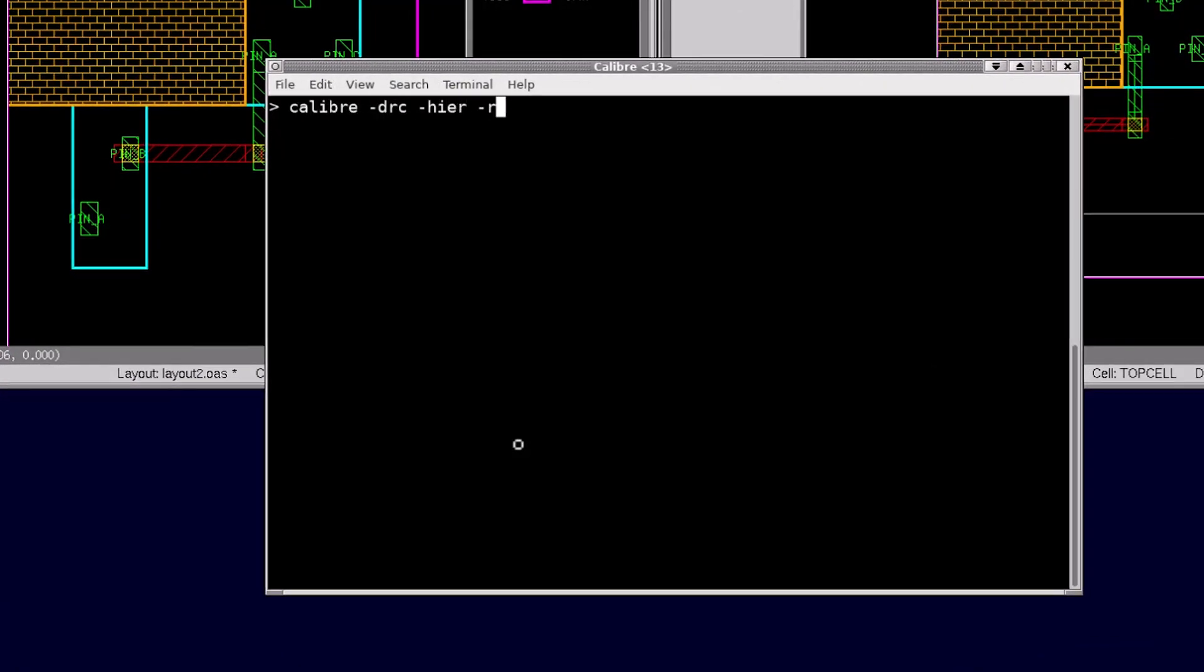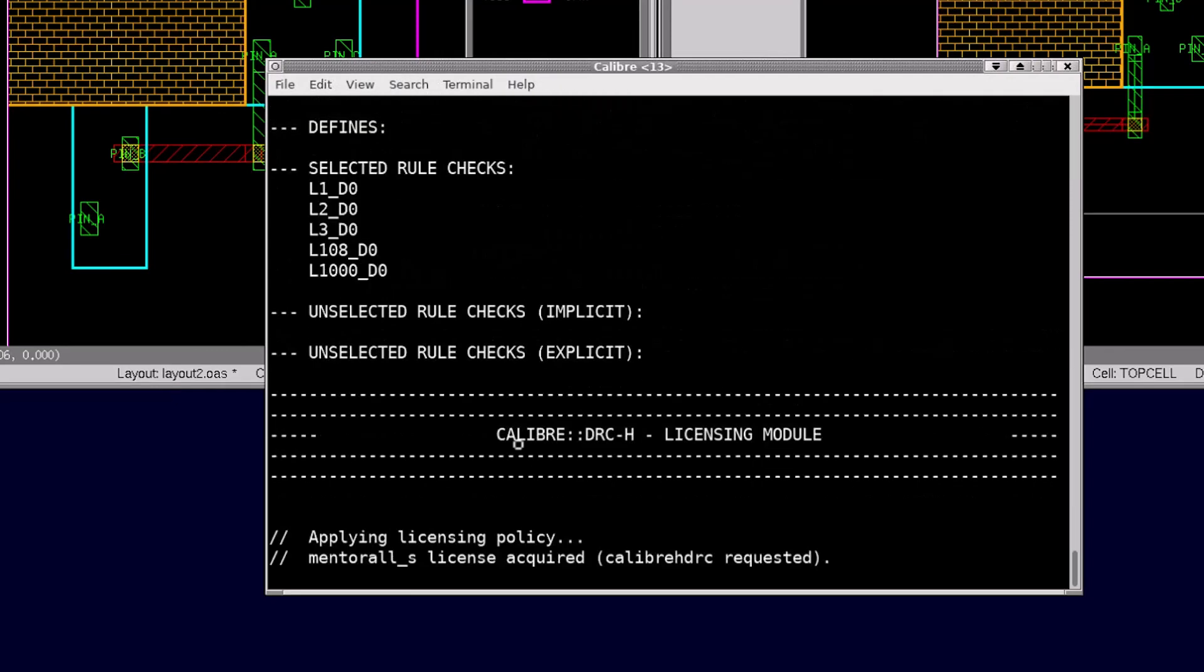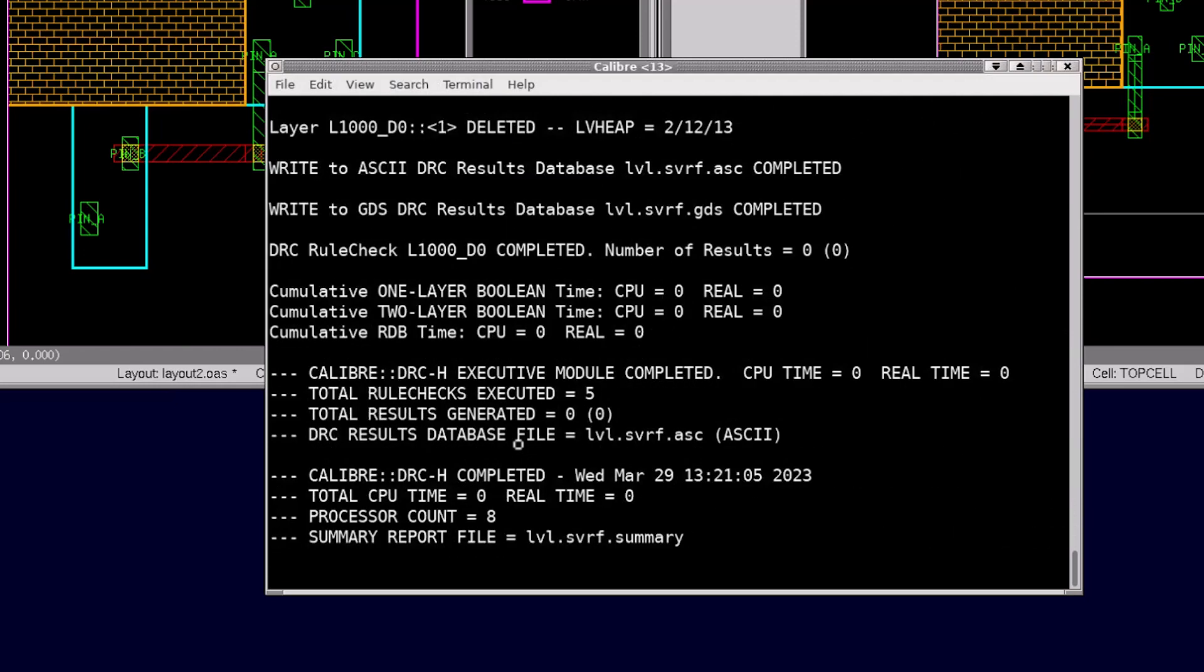Those flows are great for finding mask level differences between two layouts, but they don't report differences in objects between the databases. In this example you can see that my layout versus layout comparison reported no errors.